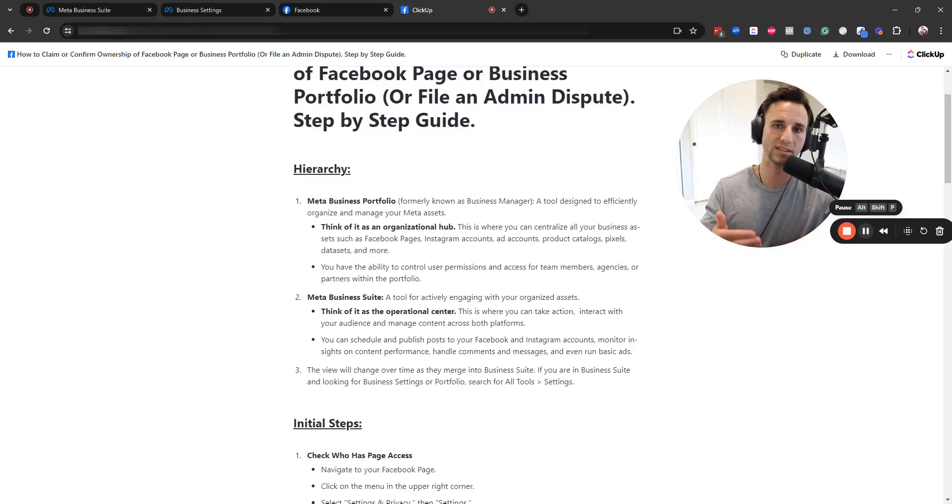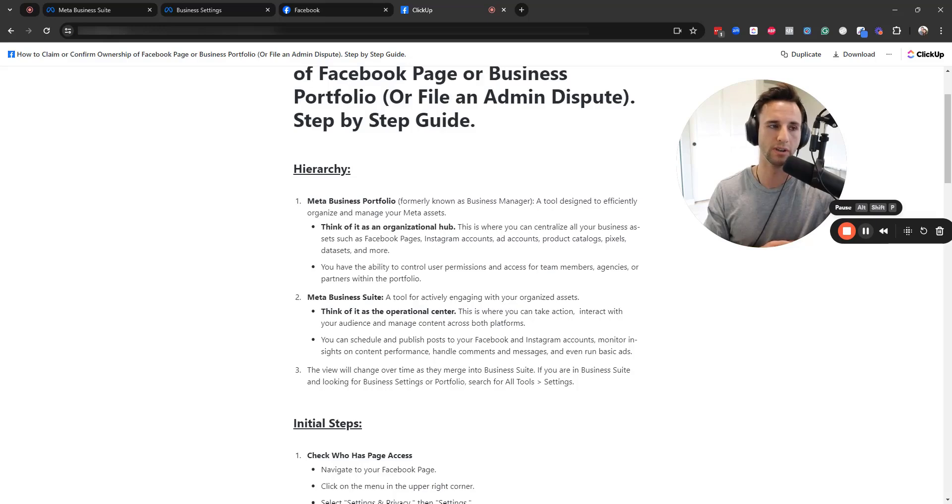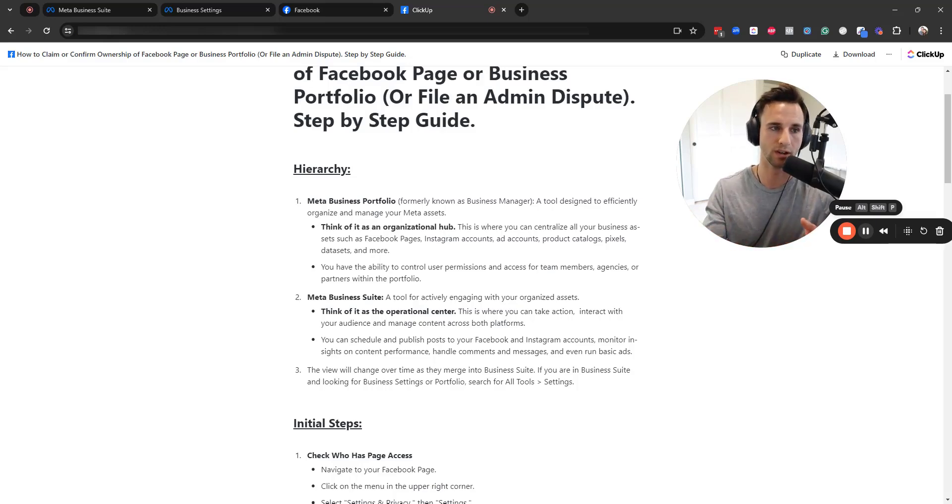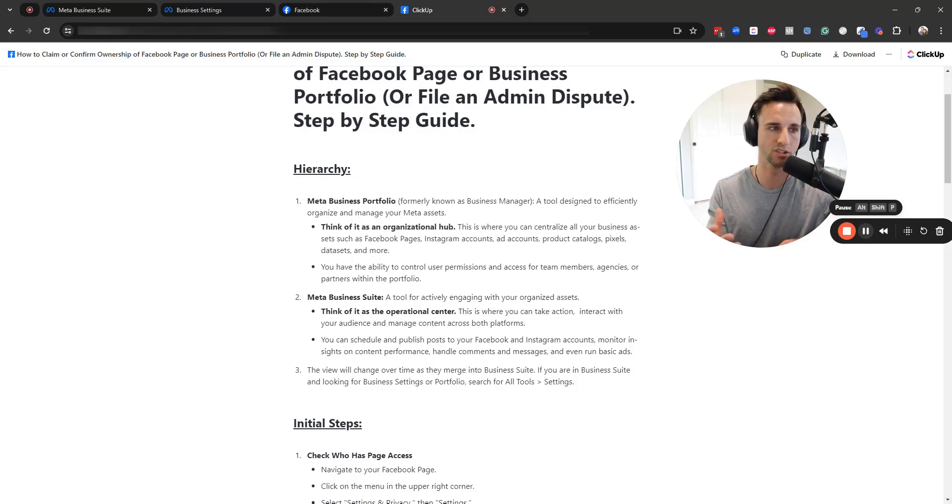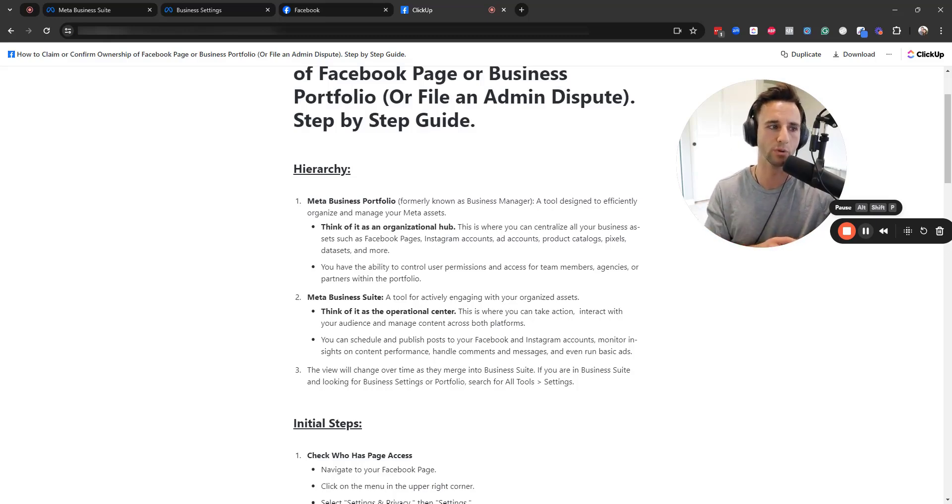Your business suite is a tool where you can actually engage with your customers and you can actually schedule posts, respond to comments and messages, or just kind of think of it like the operational center.